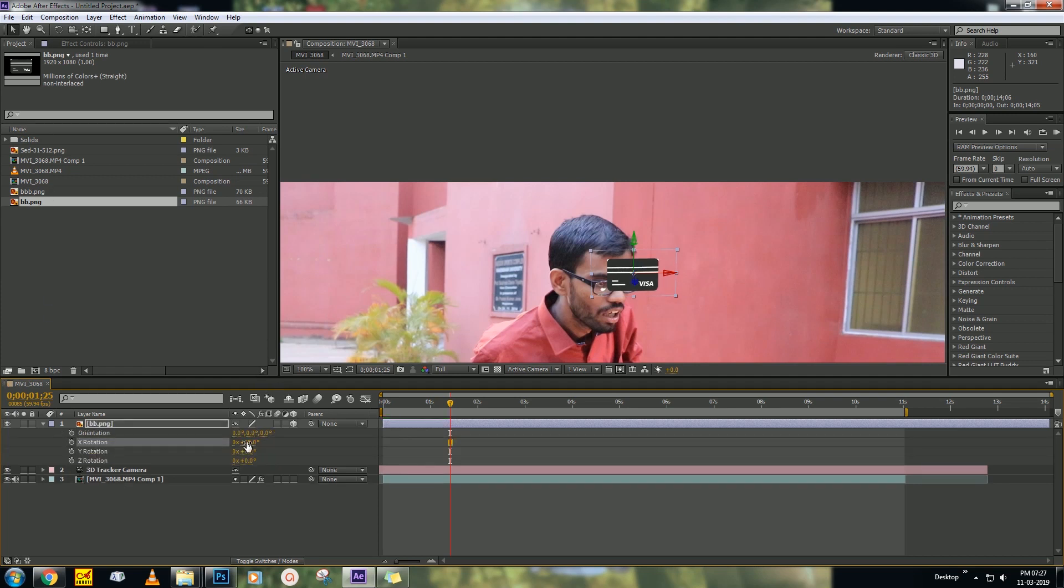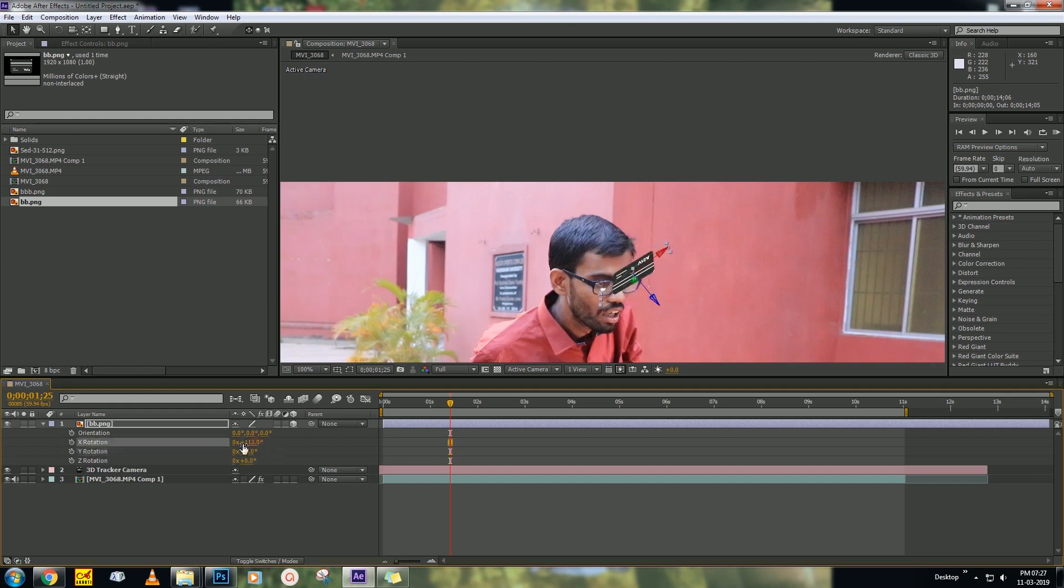You can rotate it. Go to Rotation - you can press R, then rotate it. X position, Y position, Z position.